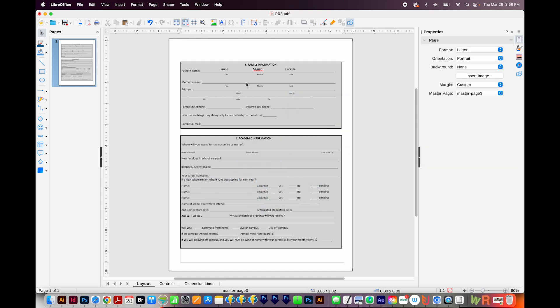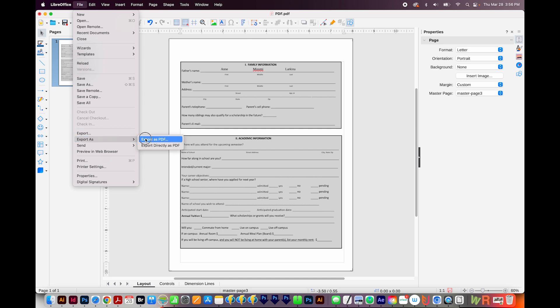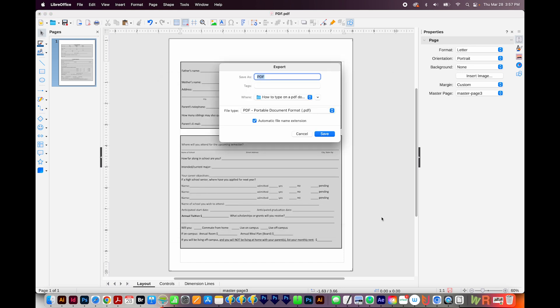The next step is to download this. And so to do that, I'll come up here to File, Export As, and then Export As PDF. I usually leave all of this exactly the same, and then Export.